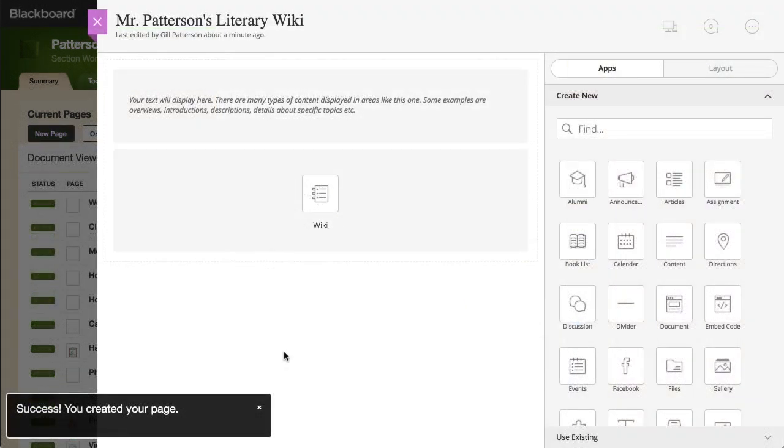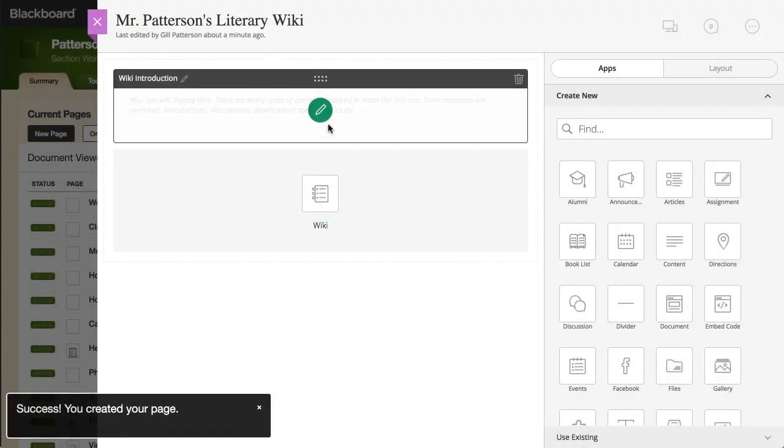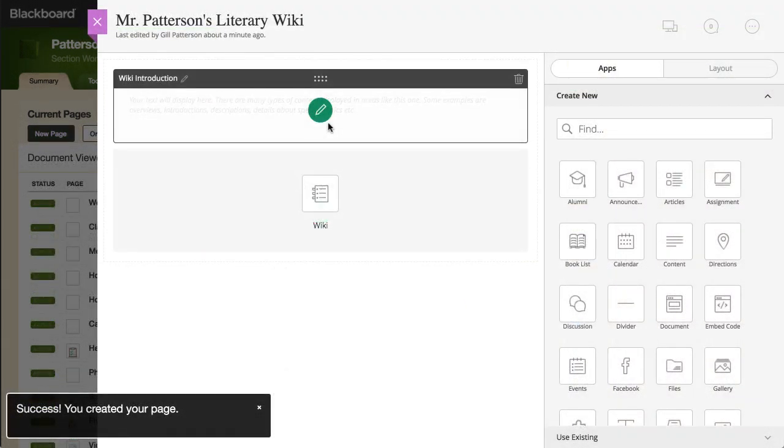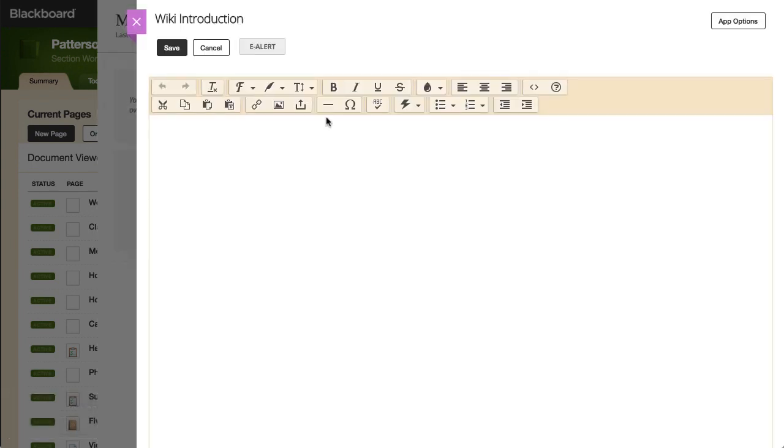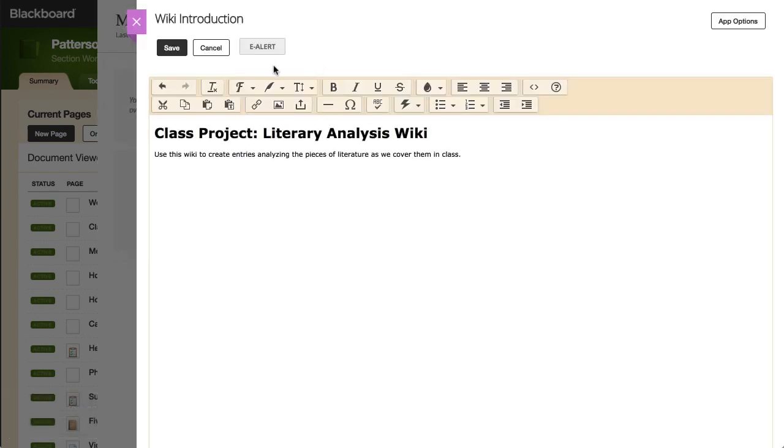Use the Wiki Introduction app to create an introduction to the project. Select Edit, enter your content in the editor, and then select Save.